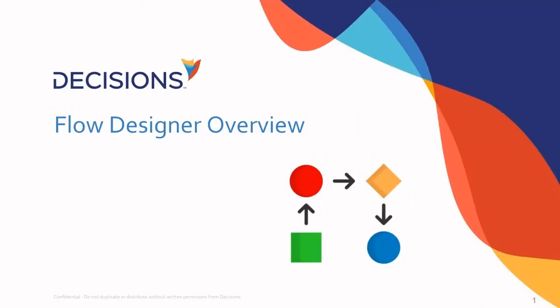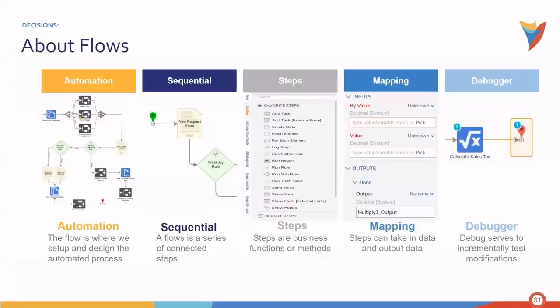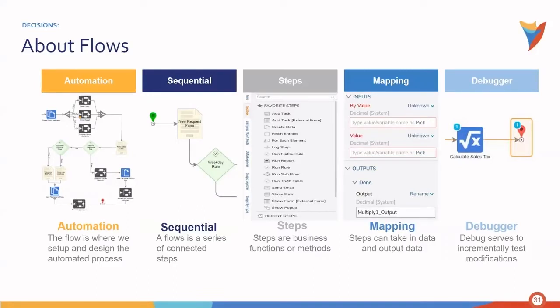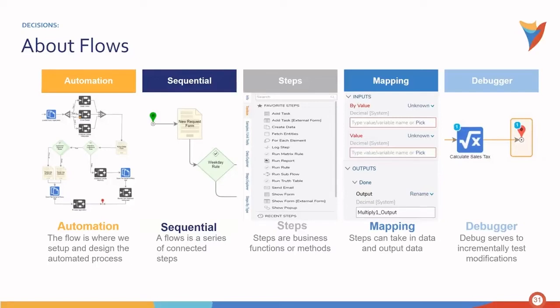Up next, we'll do a flow designer overview. Flows in Decisions are made up of different components, including the automation itself, which is set up and configured by designing a flow, utilizing steps and sequence to automate a particular process. We then have steps, which are business functions or methods. Mapping—these are steps that take in data and output data as well. And finally, we need a debugger that serves as a tool to incrementally test modifications as we are building within Decisions.